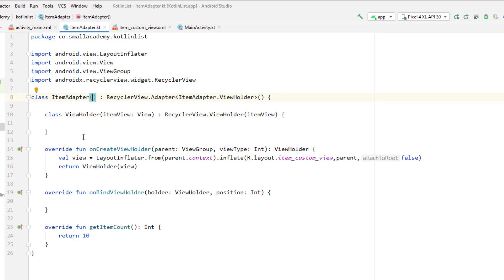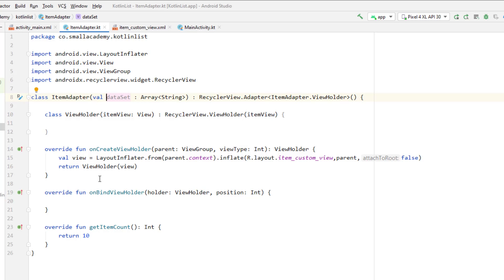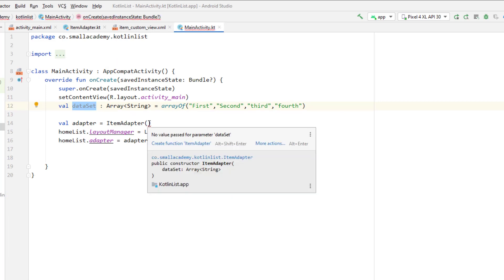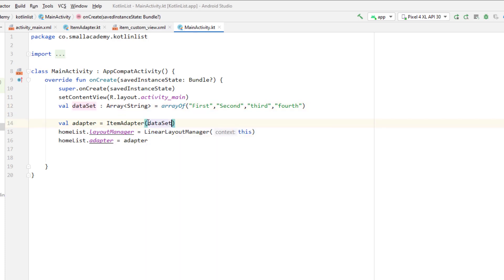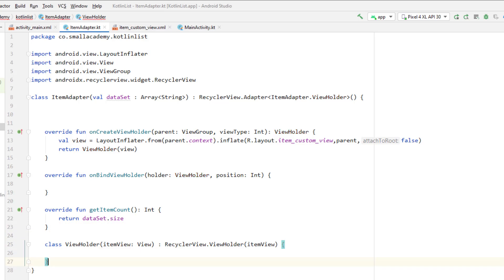Right now our ItemAdapter class doesn't have the option to receive any list or parameter, so we need to fix that. In ItemAdapter, we update the constructor to receive the dataset: 'class ItemAdapter(val dataSet: Array<String>)'. Now back in MainActivity the adapter shows an error asking for the dataset parameter, so we pass our dataSet there. In 'getItemCount', instead of returning 10 we return 'dataSet.size'.